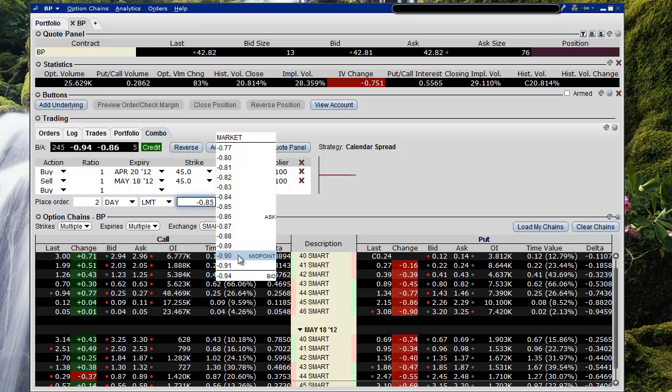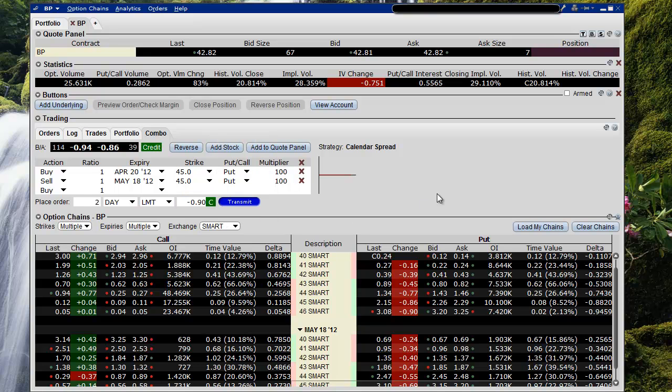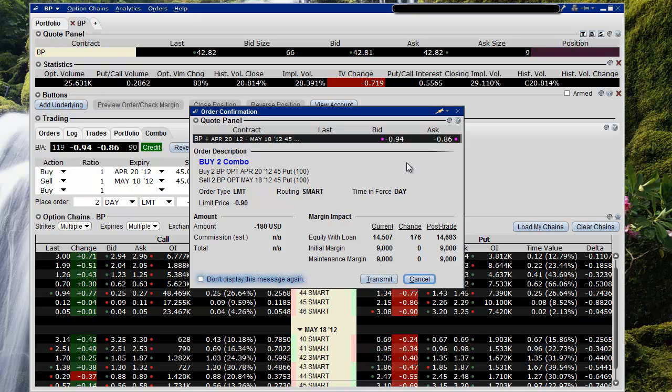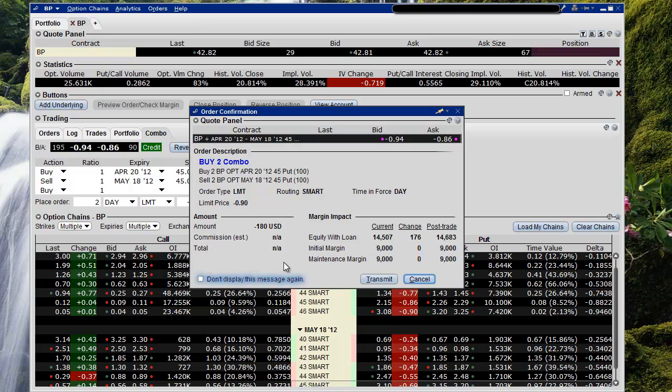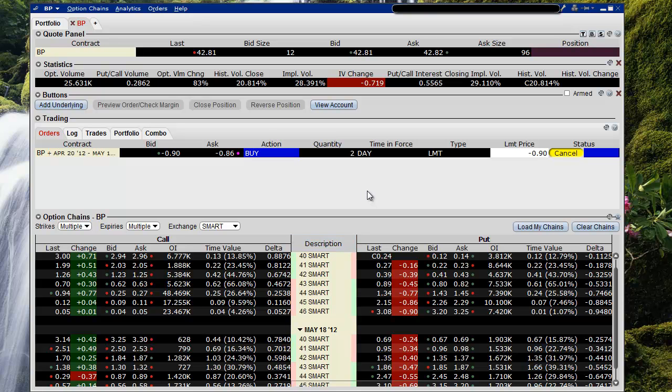I would be very happy with that. So let's go ahead and try that. It's pretty simple. We just hit the transmit button and we get a trade confirmation. We want to buy 2 of those April 45s and sell 2 of the May 45s, and we'll collect $180 on that provided we get our price. So we just hit the transmit button and we'll wait and see what happens.